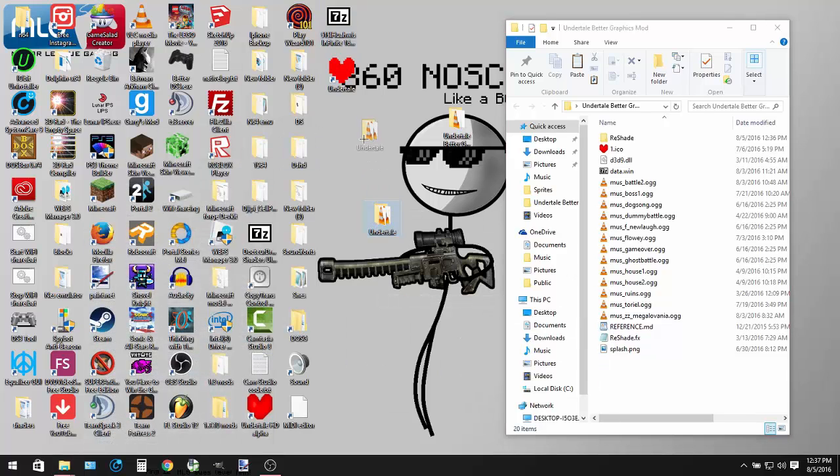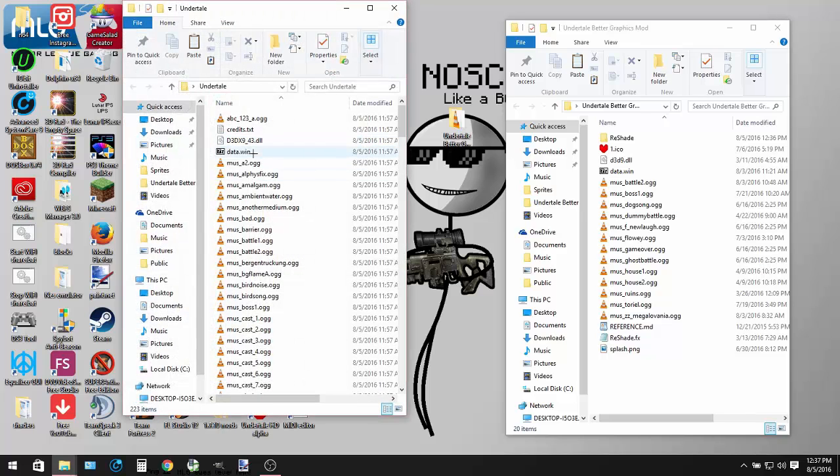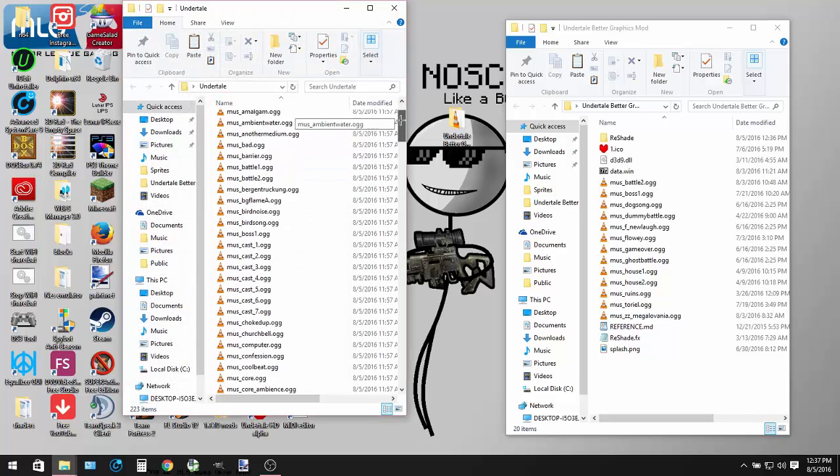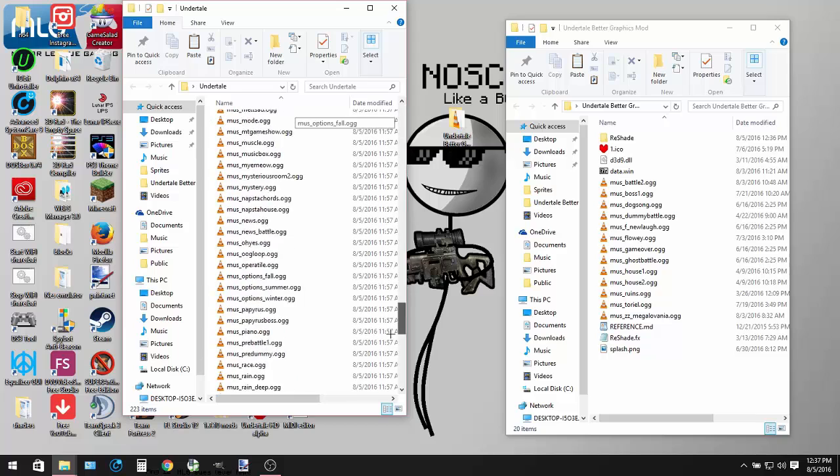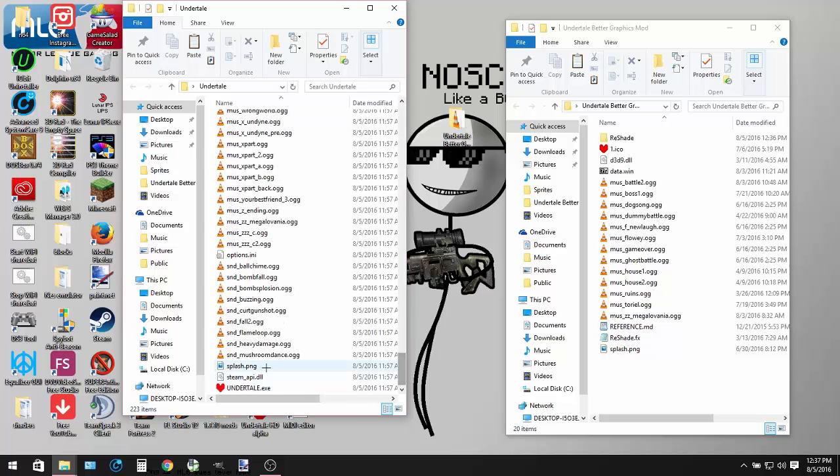Now that you've pasted it to your desktop, open it up and look for Steam API dot DLL. You want to make sure you delete that.